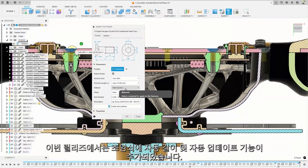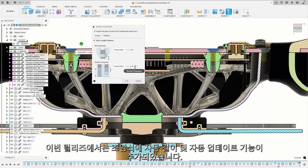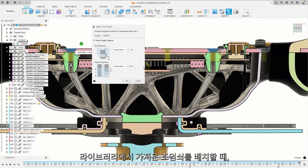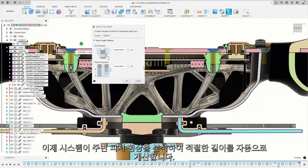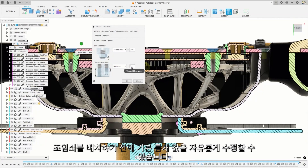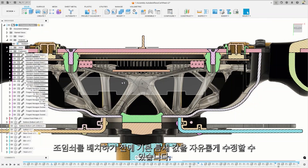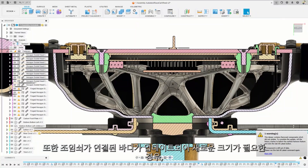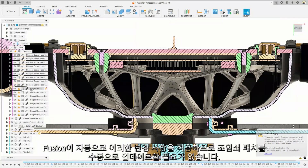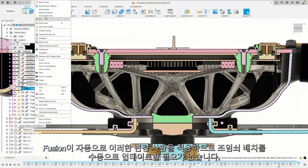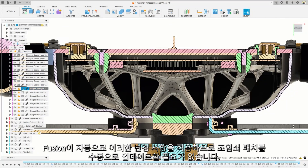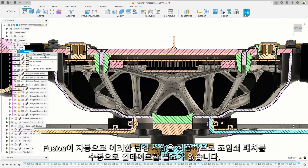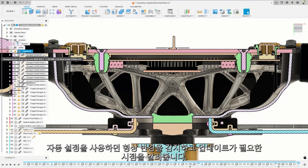In this release, fasteners receive auto length and auto update. When placing fasteners from the library, the system now calculates the appropriate length by analyzing the surrounding feature geometry. You can still modify the default clearance value before placing the fastener. Additionally, if bodies with associated fasteners are updated and require a new size, Fusion can automatically make these changes, eliminating the need for any manual updates. Fasteners placed using the auto setting will detect geometry changes and indicate the need for an update.